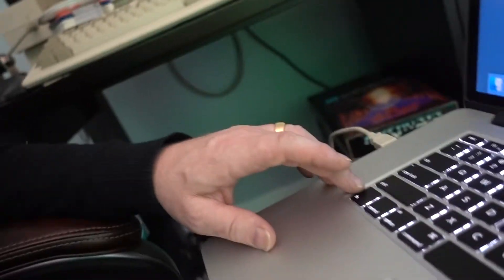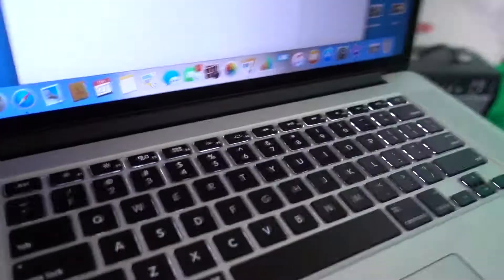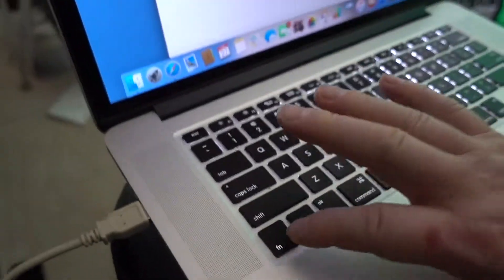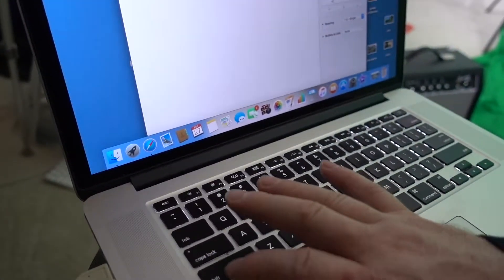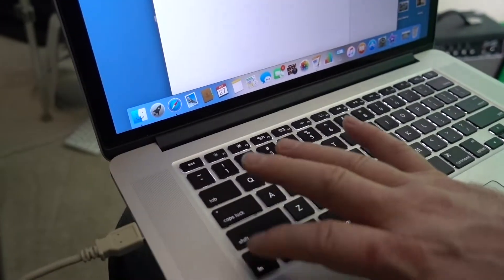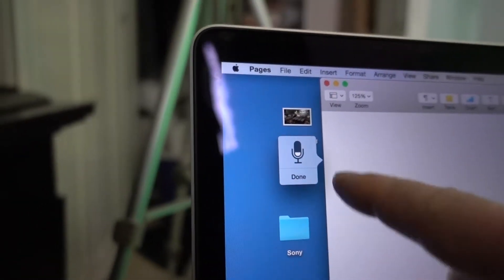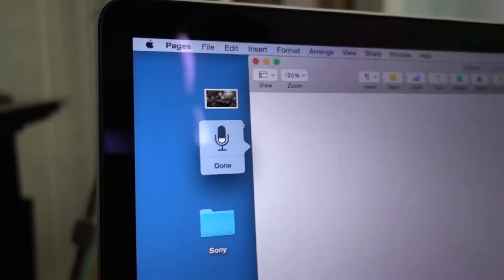That's all deleted now. I'll show you the fn key — right there. Just give it a double tap and this little microphone icon pops up.